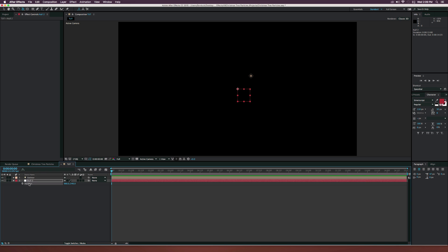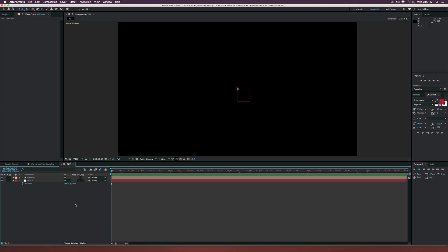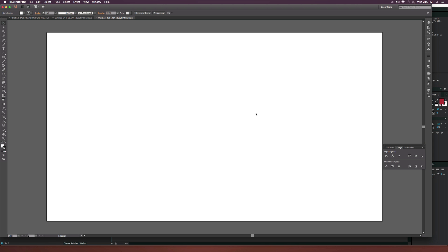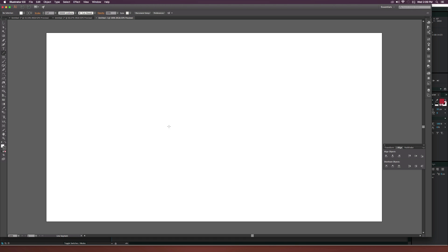Hit P on your keyboard, select the position, copy it, go to the emitter, and just paste the position there so the light and the emitter are basically right on top of each other. Let's go right over to Illustrator and create that path that we need for our Christmas tree. Here we are in Illustrator.